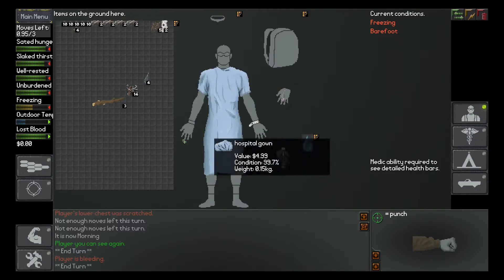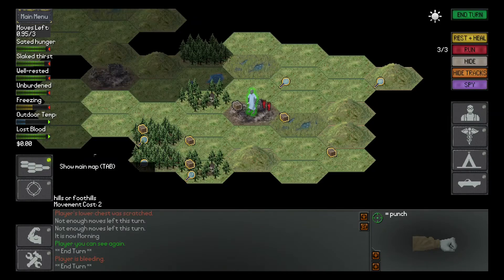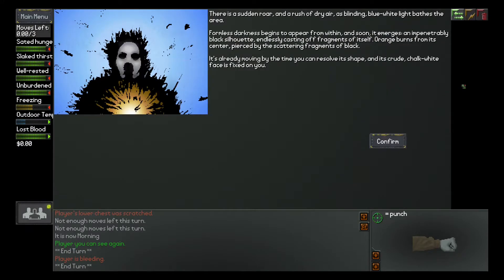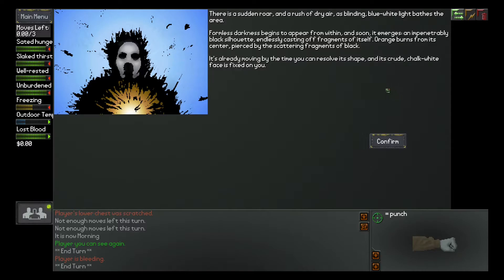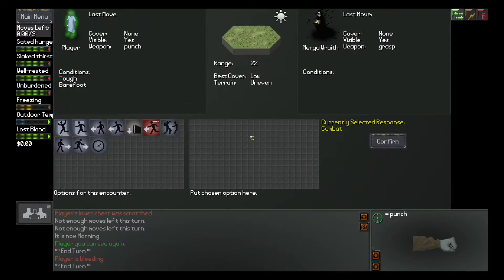So, this talisman is key to anything. There's a sudden roar and a rush of dry air. A splendid blue-white light bears the area. Formless darkness begins to appear from within, and soon it emerges. An impenetrable black silhouette, endlessly casting of fragments of itself. Orange burns from its center, pierced by scattering fragments of black. It's already moving by the time you can reserve its shape. And it's crude, chalk, white, face is fixed in you. So, do you tell me this is now cosmic horror?